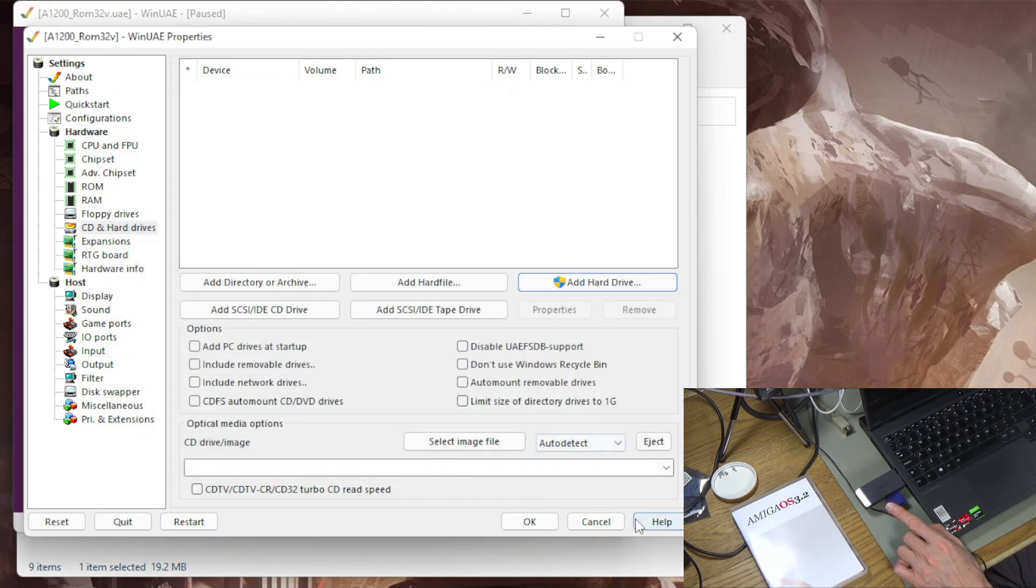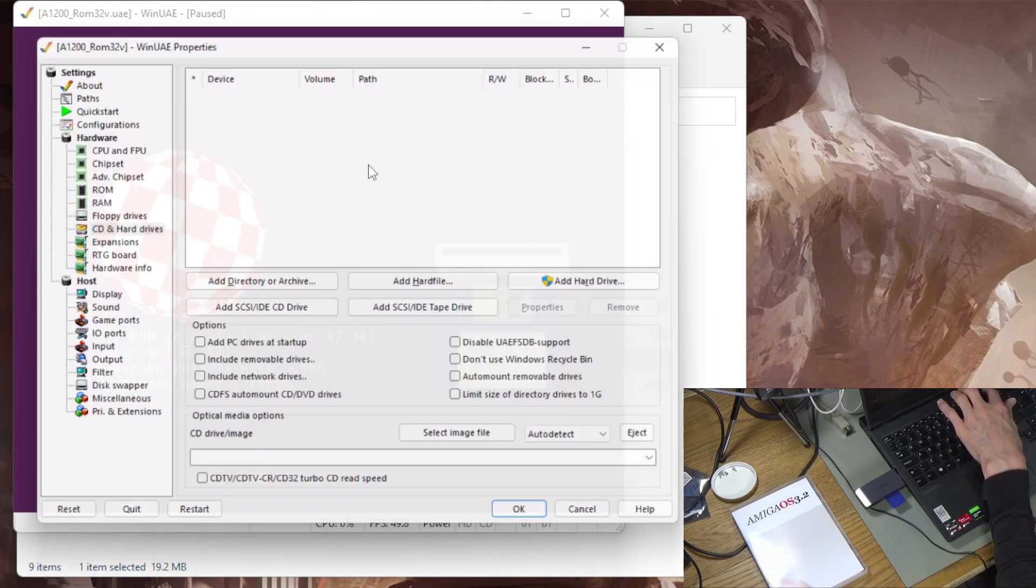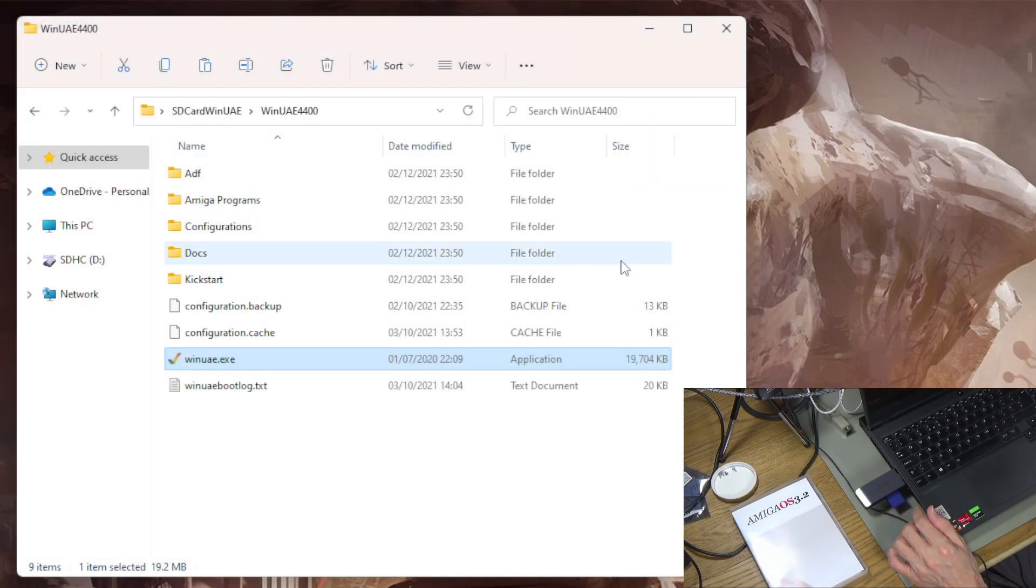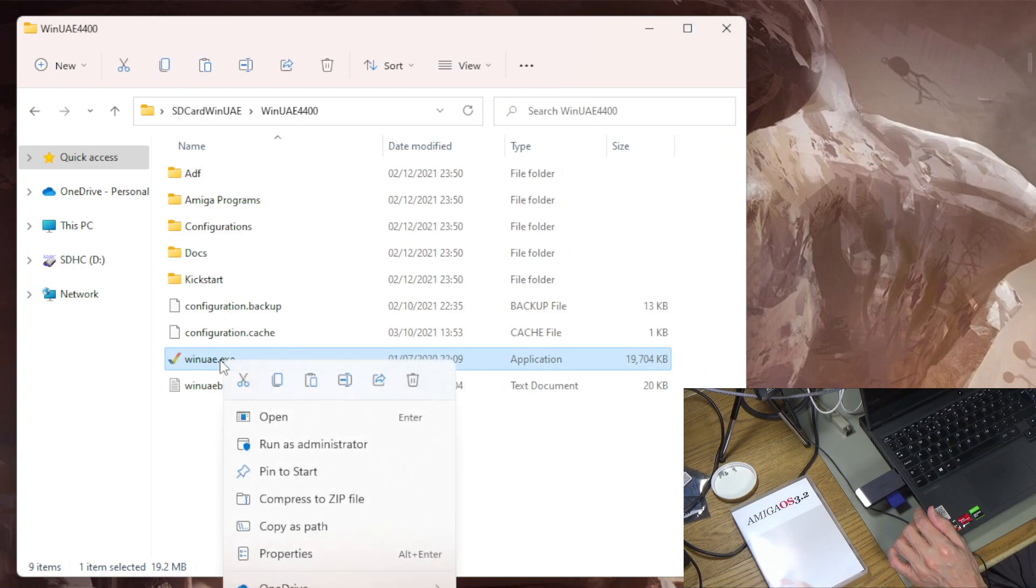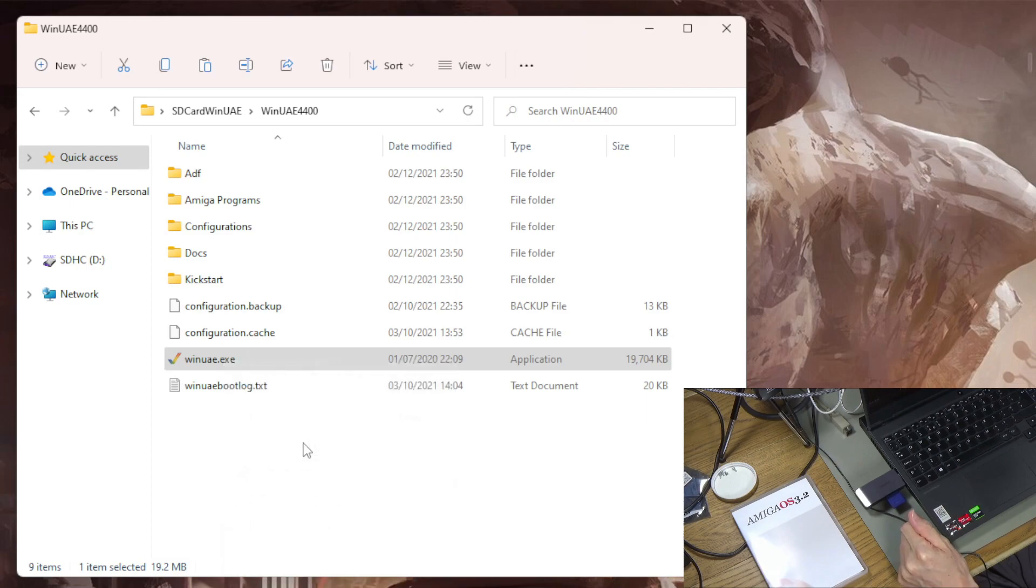And the reason for this, it might be a Windows thing, is that you need to start this as administrator. So you need to right click it and do run as administrator and if you don't it can't read that disk. So that's the first trap.